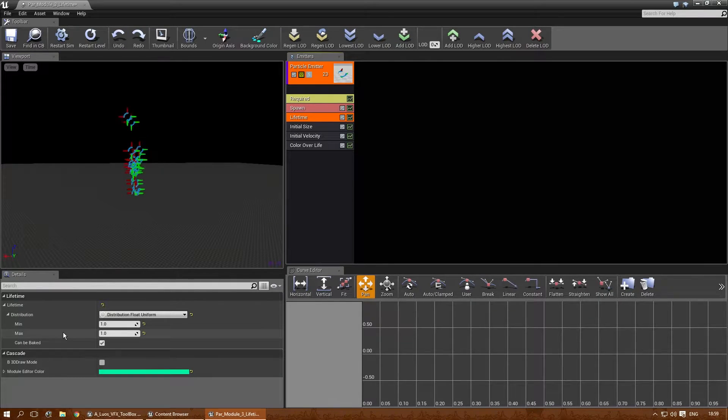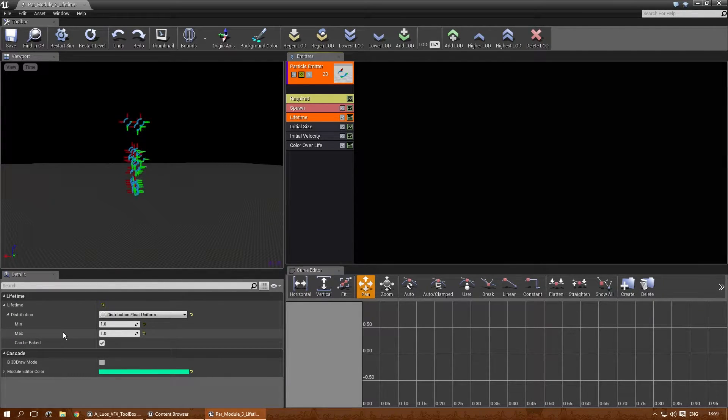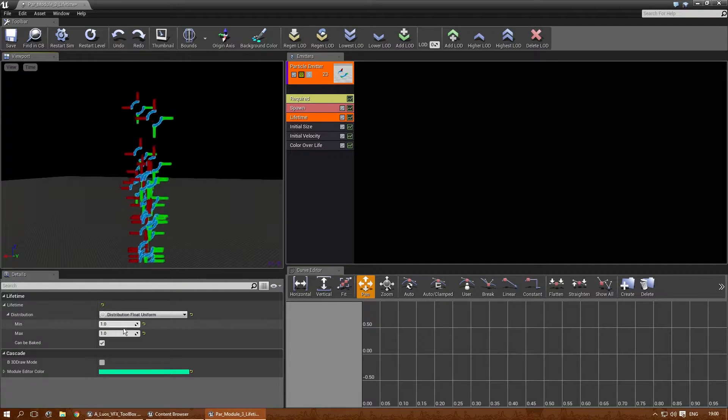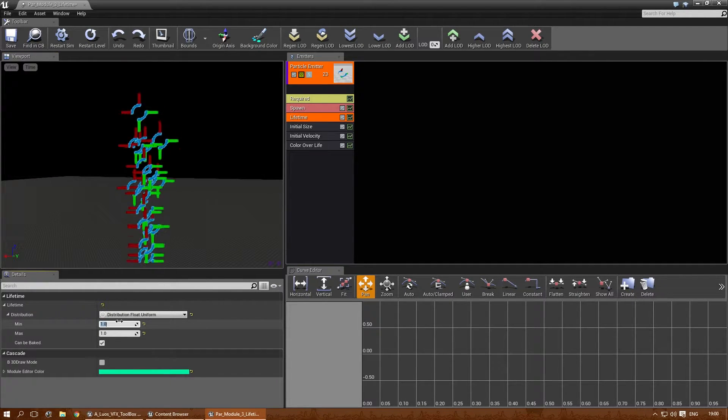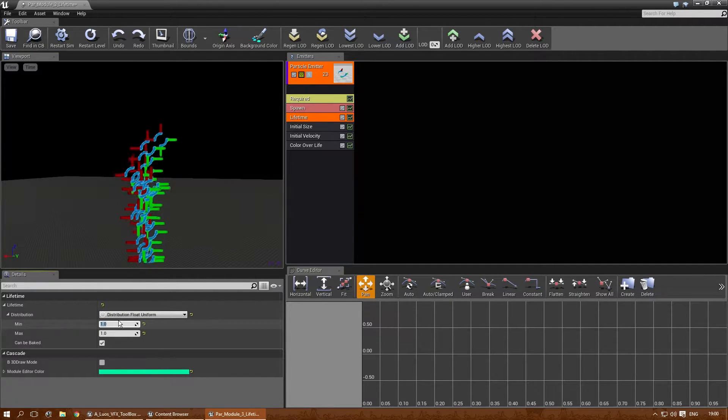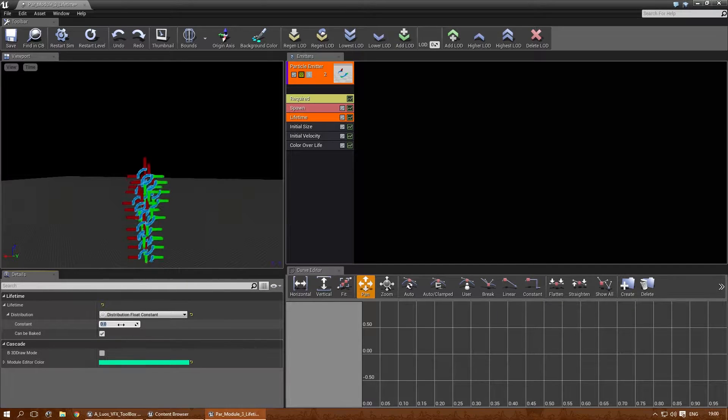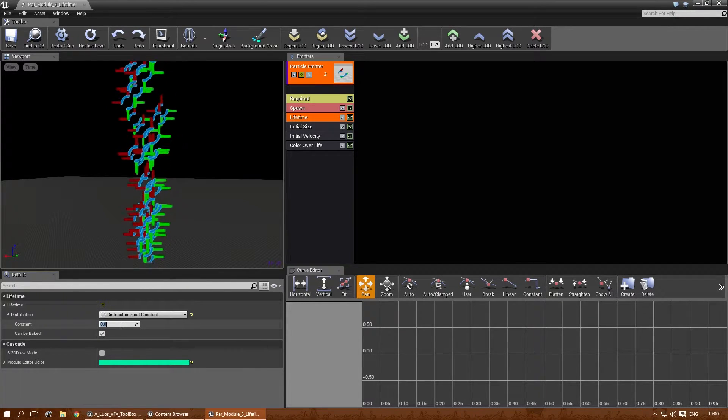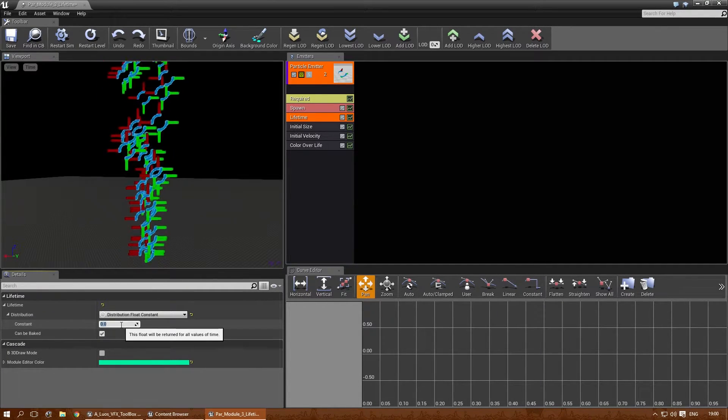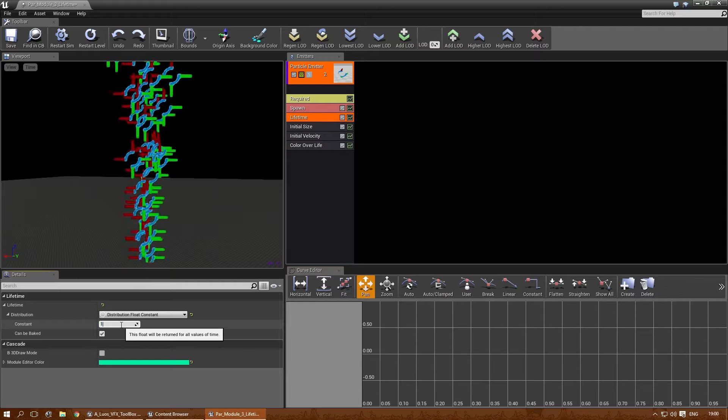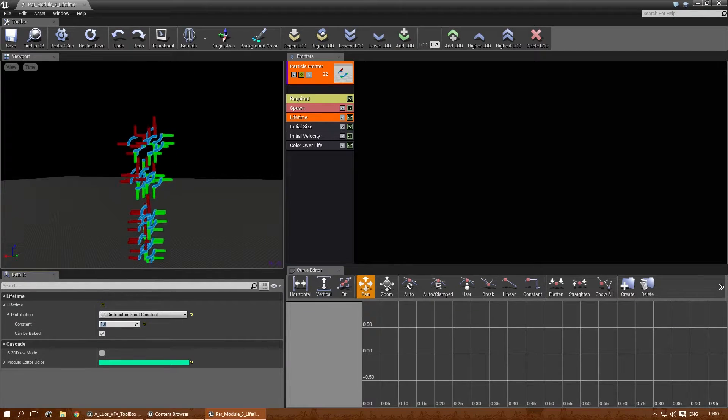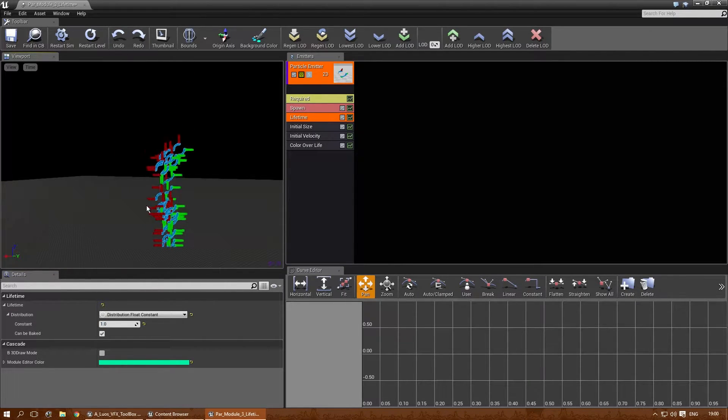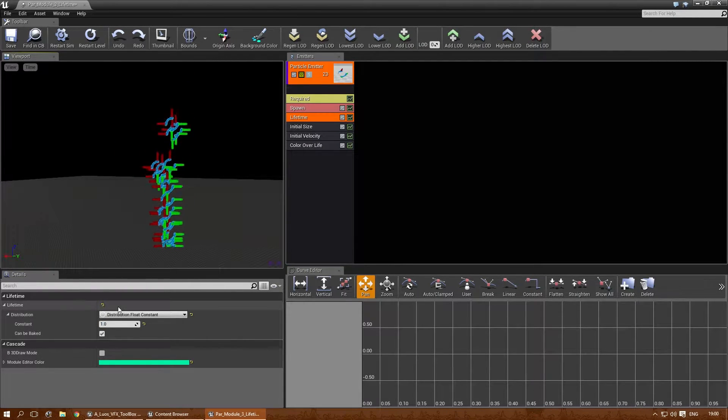It only has lifetime. So this starts with floatUniform normally, but let's change that to constant. The constant means that it's a constant value. So if I add 1 here, it will be only alive for one second.